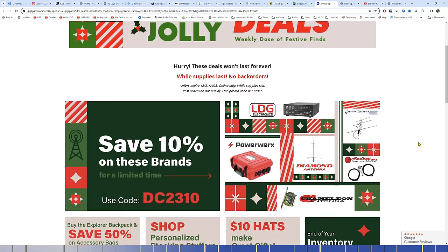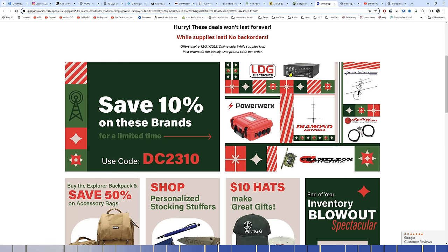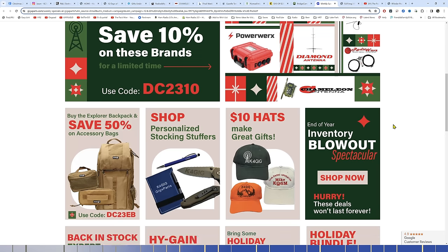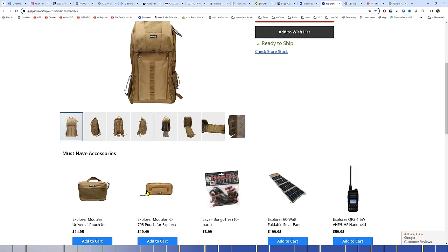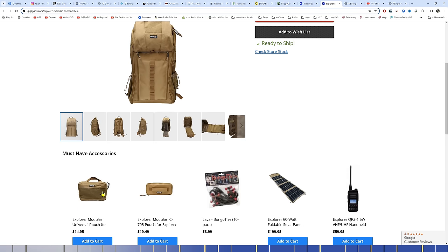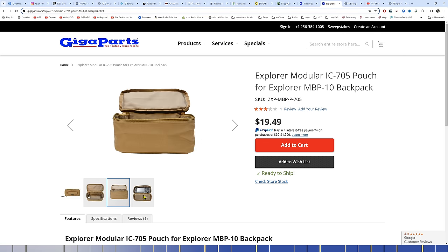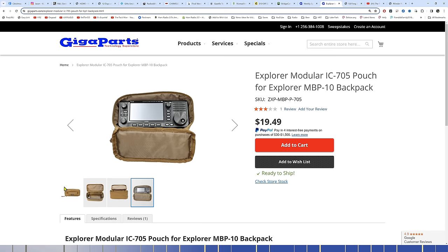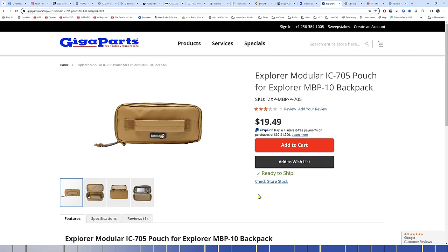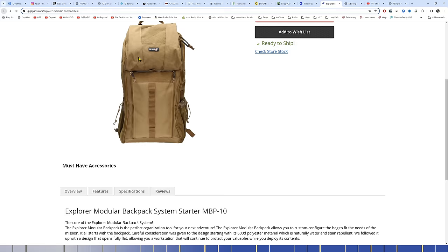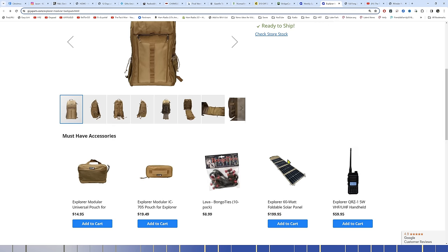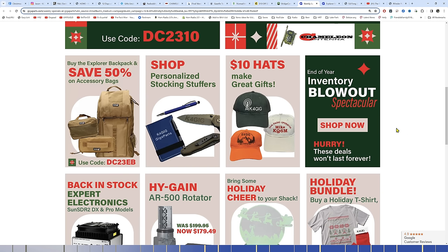Gigaparts has their weekly specials going on right now. Save 10% on these brands. LDG, PowerWorks, Chameleon, Radio Waves. Save 50% on accessories from the Explorer Backpack. That's kind of fun. I talked to Gigaparts on the phone two days ago, and they're working up a deal for me. Remember how we did the universal packs? Buy the bag and get three free packs. We're going to do another thing like that, except it's going to be with this IC705 bag. So I'm waiting on them to get me the link to that, and it will be hopefully sometime this week. But it'll be another backpack deal like the one we did before.